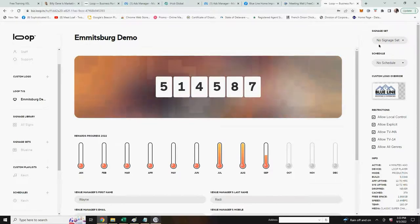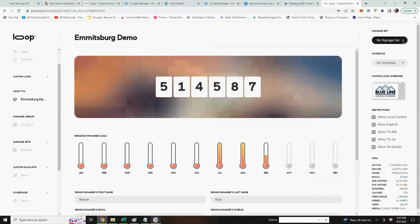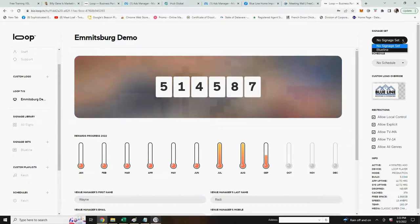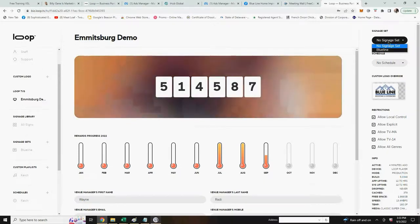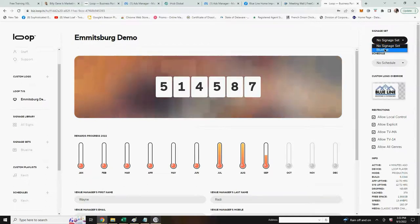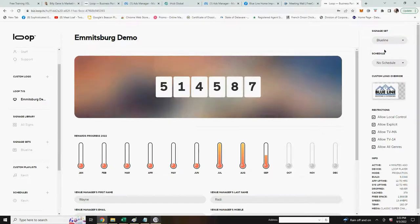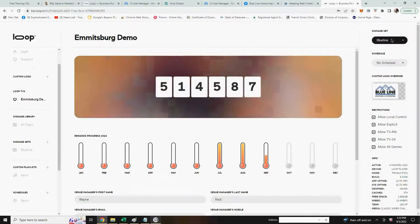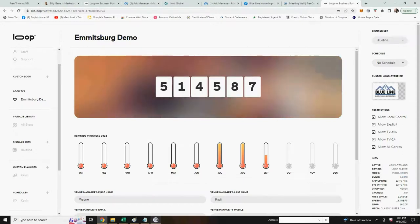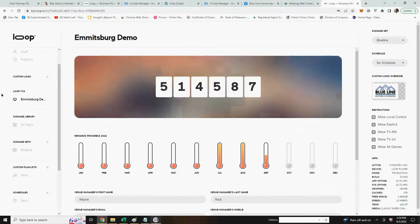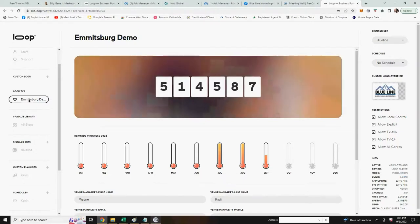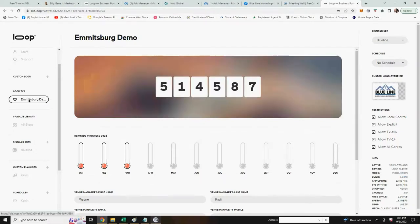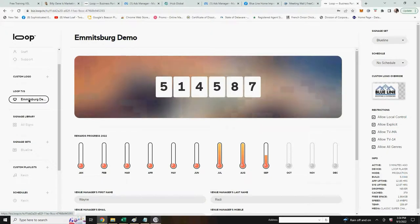And that is up in the top right hand, you'll see signage set. Right now it says no signage set. Once you click on that arrow, you'll see all the signage sets that you have set up underneath. In this case we have one, it was named Blue Line. We're going to click on that. You'll see clear appears here. There's the logo that we did in the other last video. And now go back to Loop TVs on the left hand side and just click on that. And there you have your signage set all set up for your Loop player.